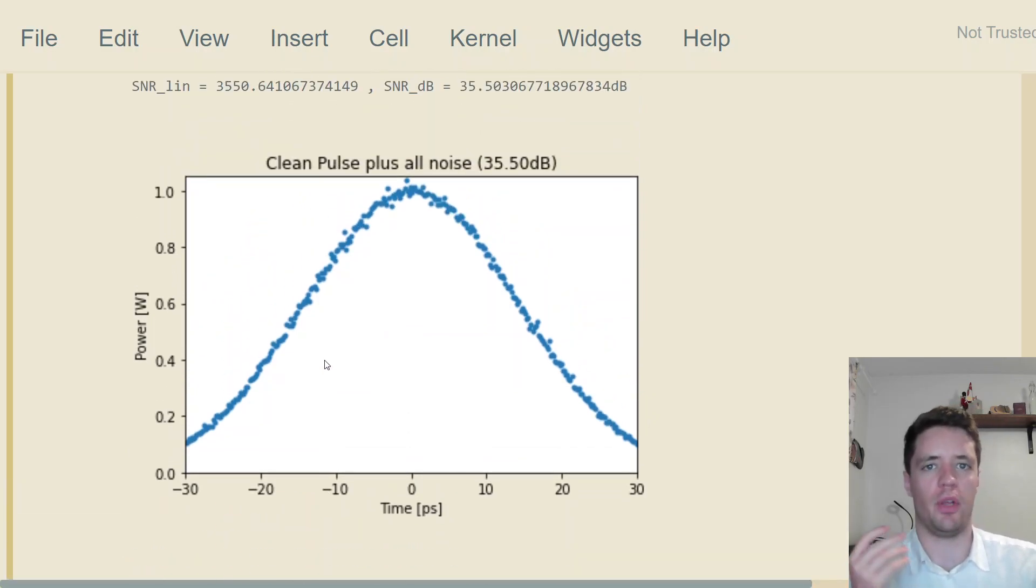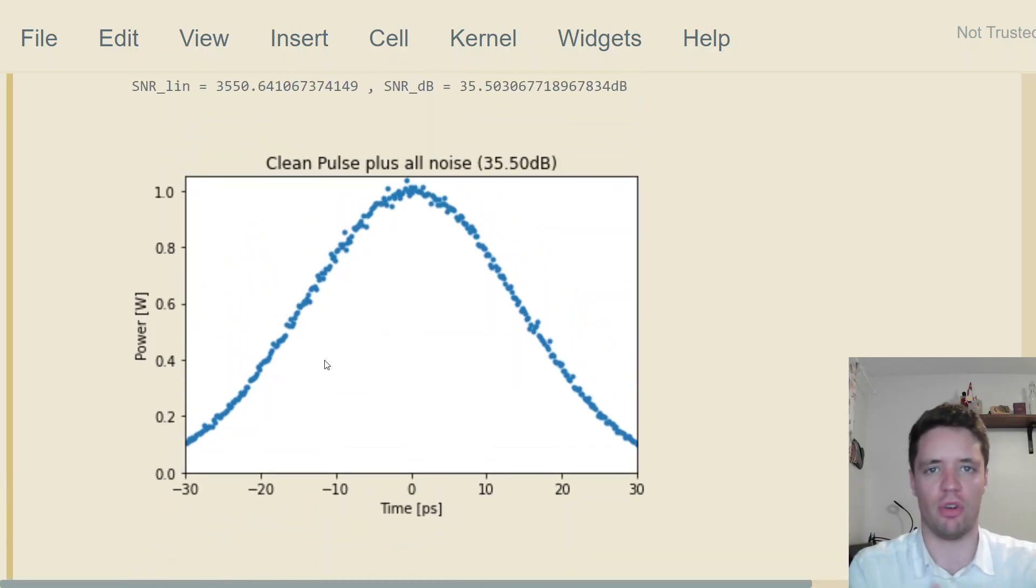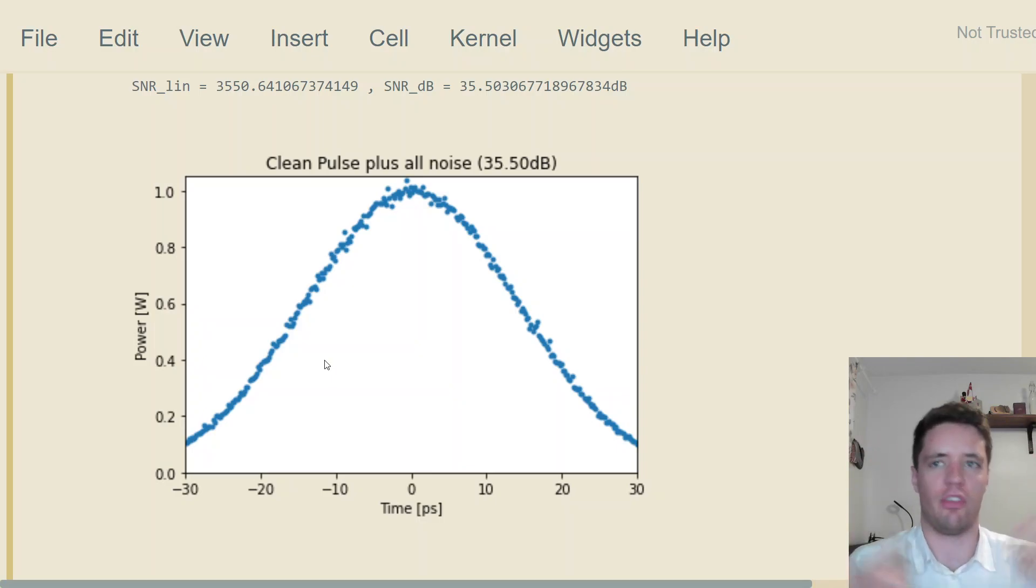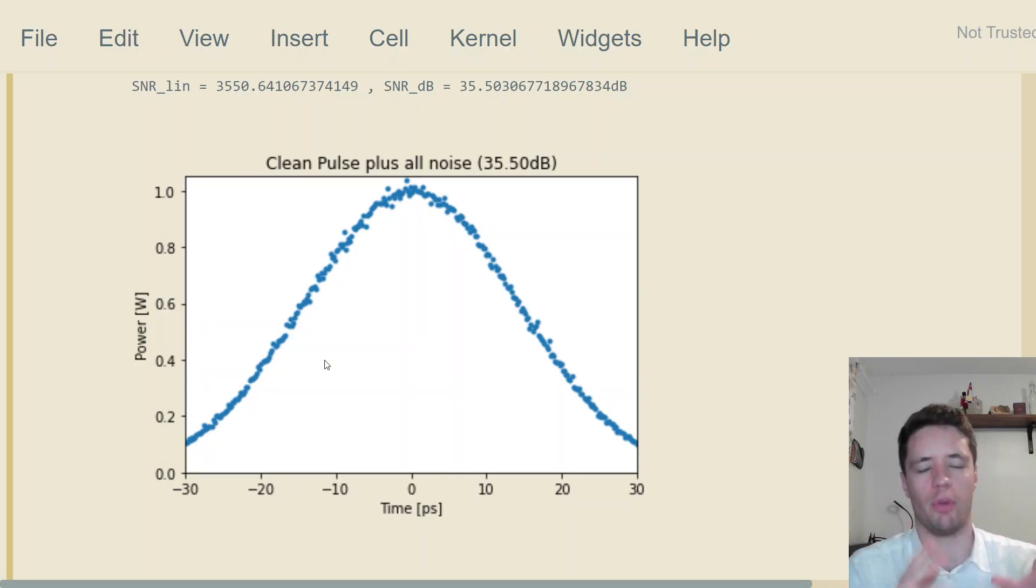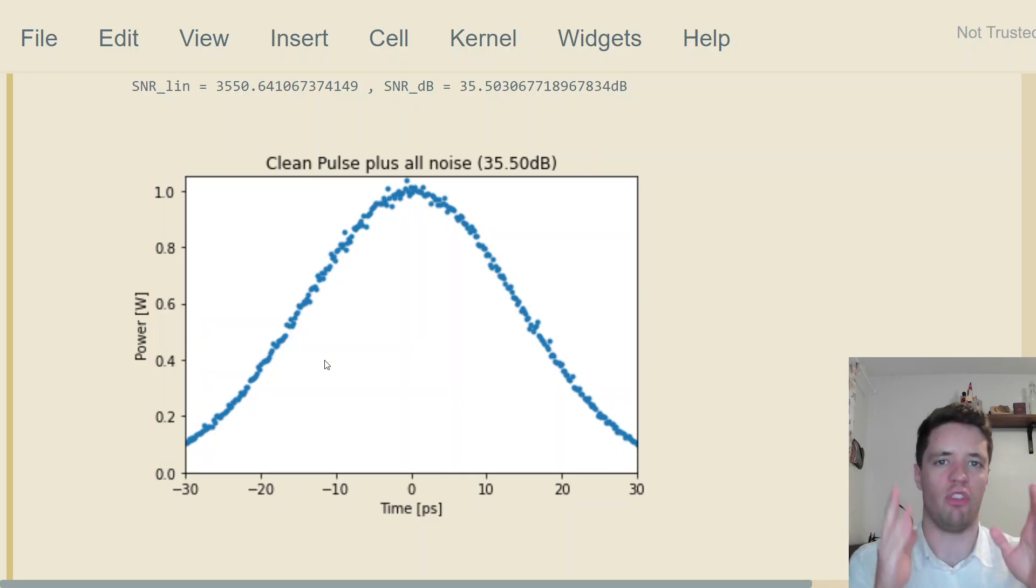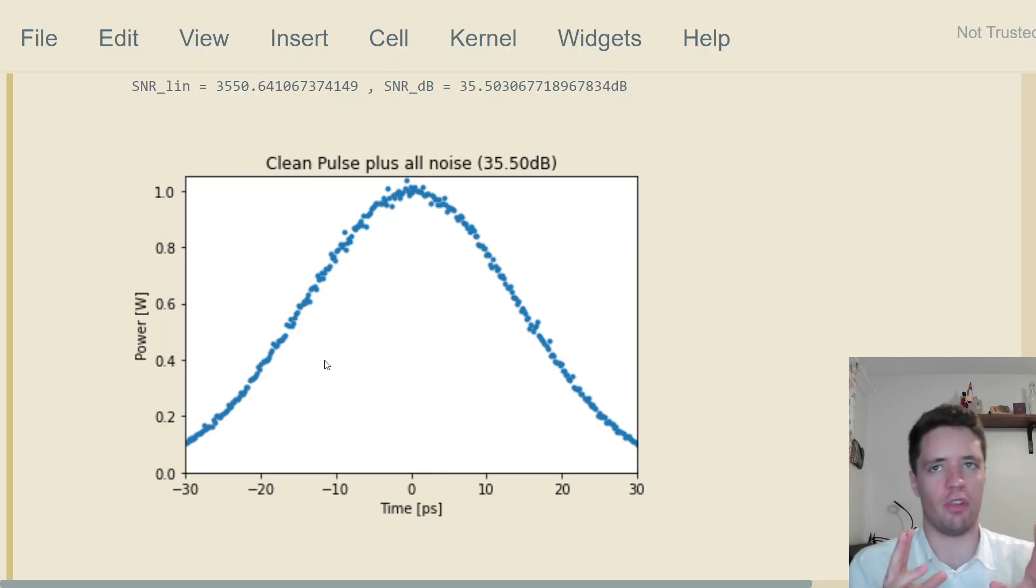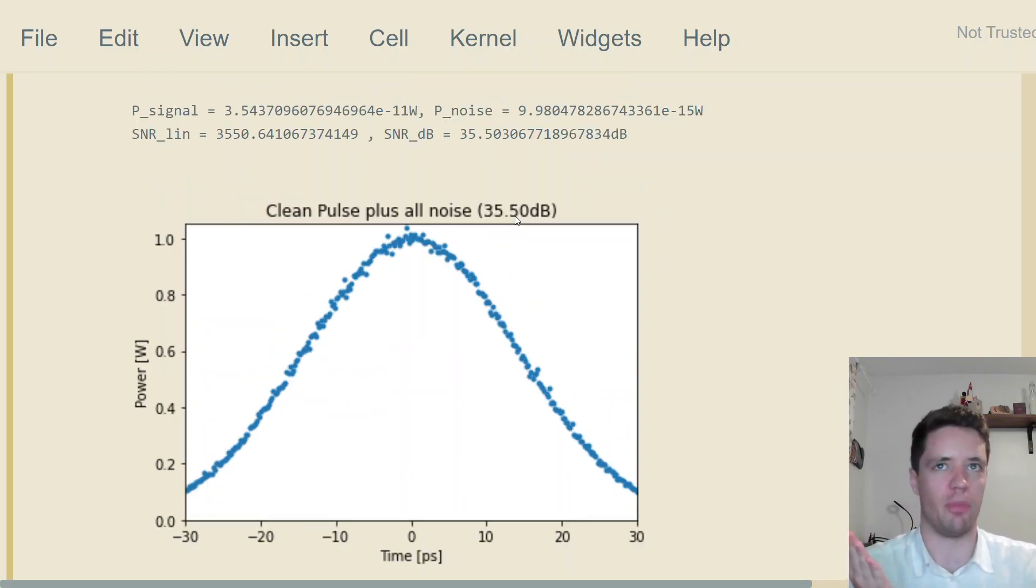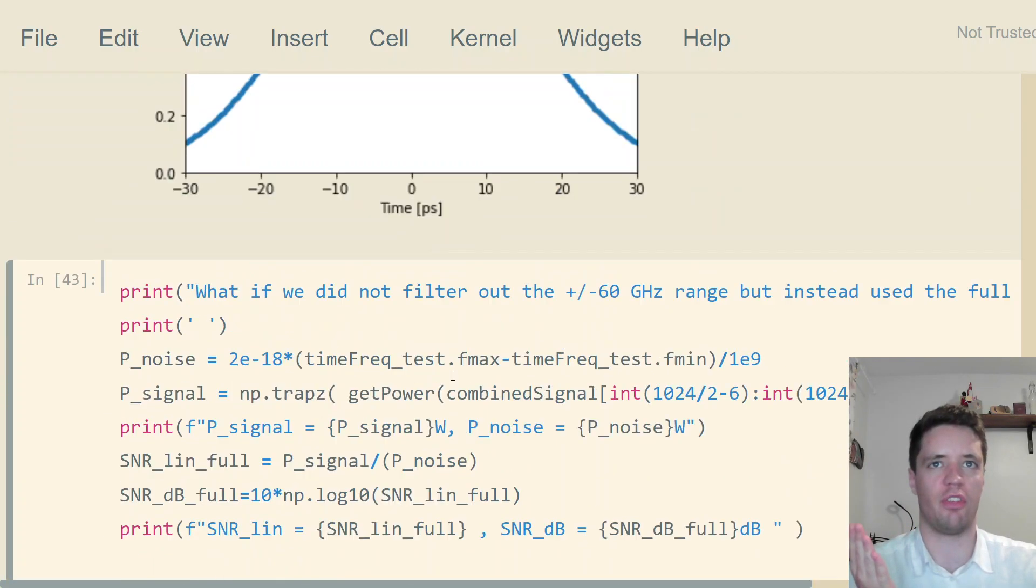I mention all of this because whenever you're doing optical engineering or fiber optic communication and people talk about power spectral density of noise or signal-to-noise ratio, it's always important to think about what range of frequency we're talking about. In some sense, the signal that has 35 decibels here and the one that has 51 decibels of signal-noise ratio are kind of identical.